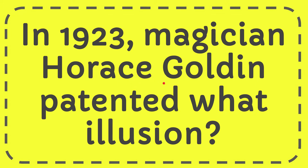I'm going to give you the answer for this question. The question is: in 1923, magician Horace Goldin patented what illusion?